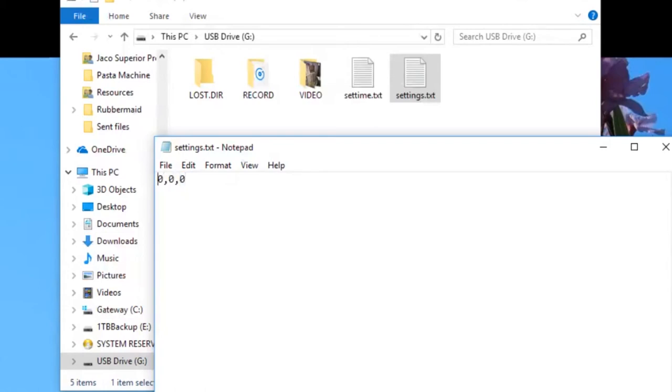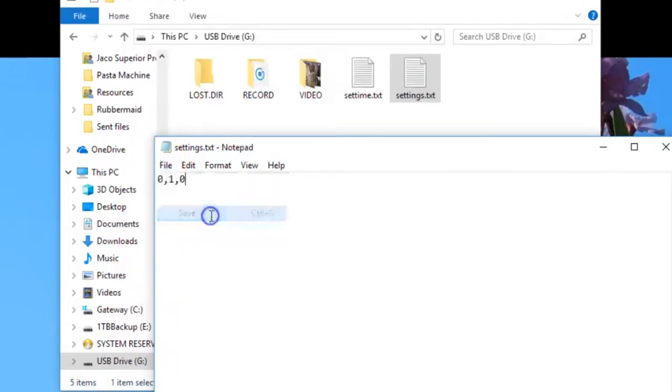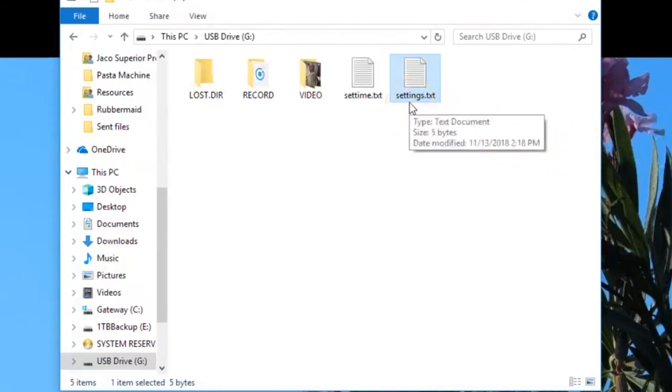Note that you'll need to create this file every time you want to modify these settings. So for example, if I make the file 0 comma 1 comma 0, my videos will now be recorded in 720p, will loop over the oldest file, and will be saved without a timestamp, as shown here.